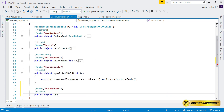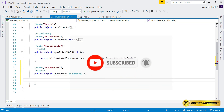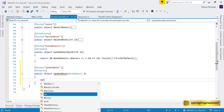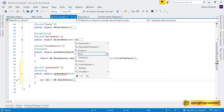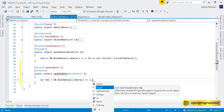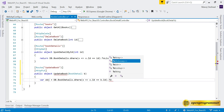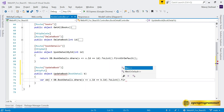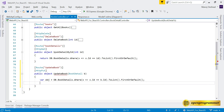The method signature is: public object UpdateBook(BookDetail b). Inside, we query: var obj = _db.BookDetails.Where(x => x.Id == b.Id).ToList().FirstOrDefault(). This finds the existing record — whatever ID we pass from the frontend, if it exists in the database it will return that particular book.